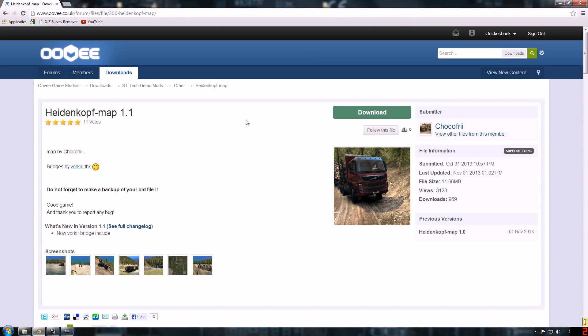Hey guys, today I'll be showing you how to install maps for Spin Tires. I've had a problem installing maps, I thought I did it right, but I did it wrong apparently.